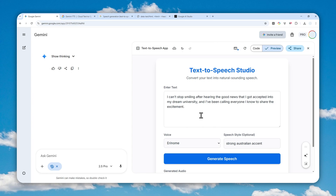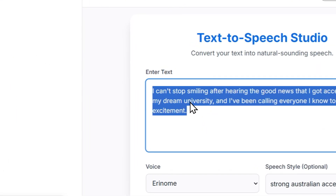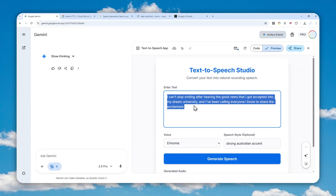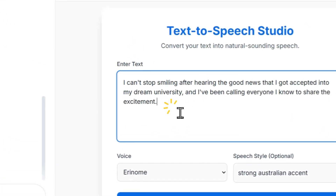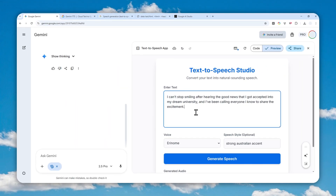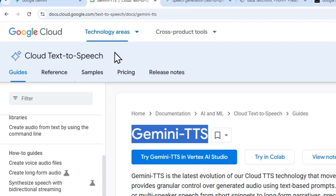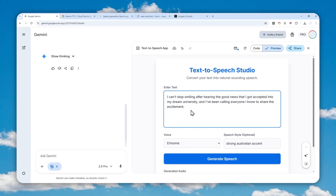This is powered by the Gemini TTS model. There is a limit on how many times you can use it, but Google Gemini is very generous when it comes to built-in API access in the app. I think you can create even hours of audio for free using the Gemini text-to-speech model via Gemini Canvas. That's the workaround to utilize Gemini TTS in Google's Gemini Canvas mode. Thank you so much for watching and I'll see you in the next video.